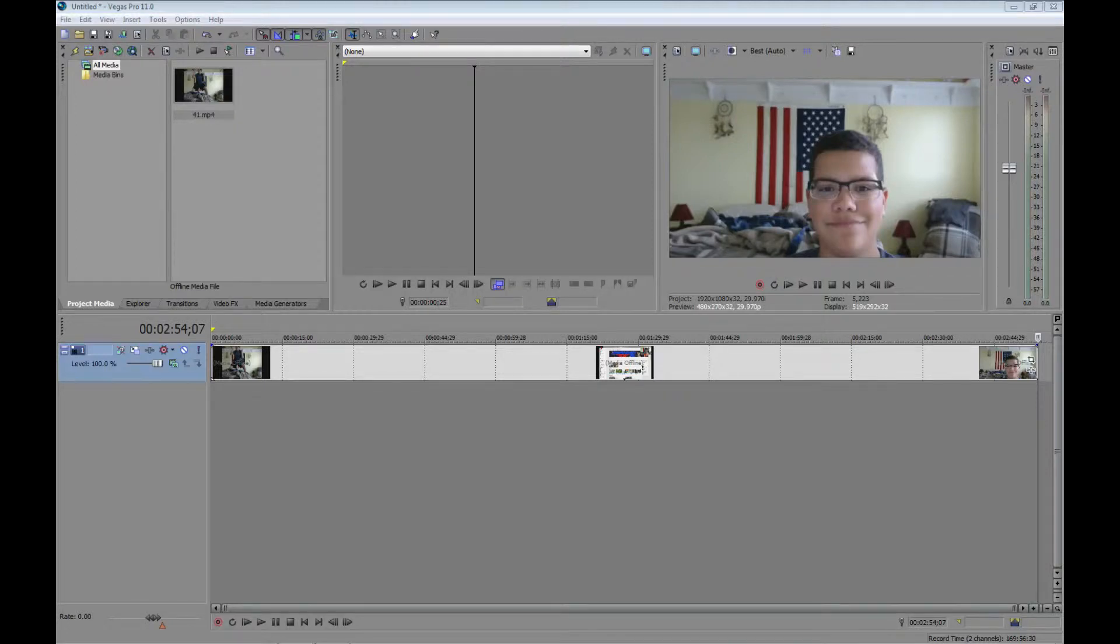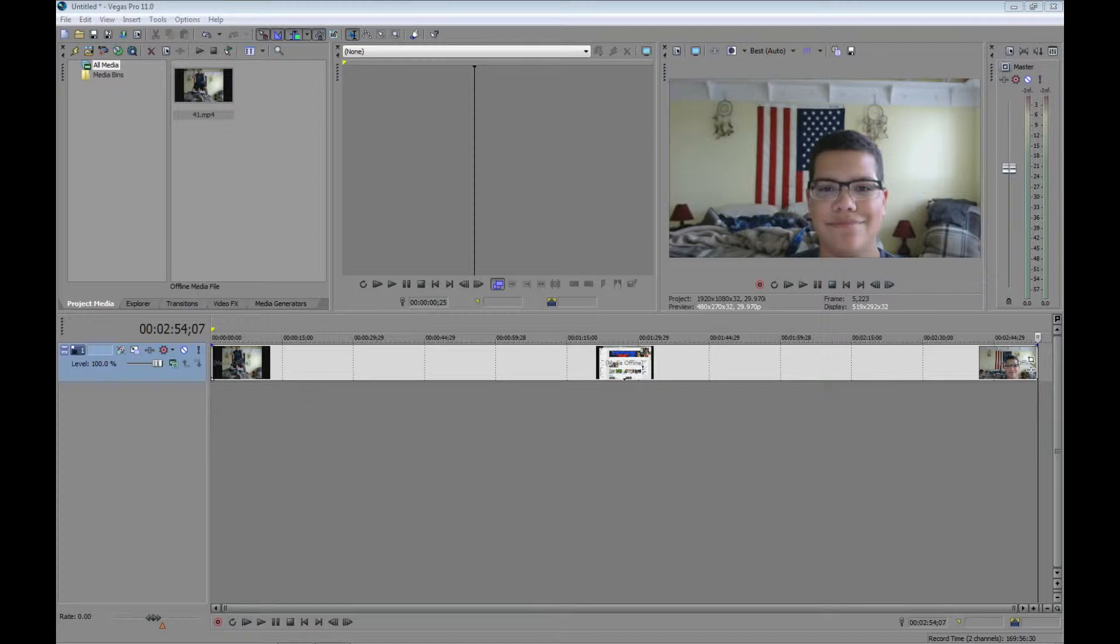What is up everybody? Welcome, Zuzidus here. So today I will be showing you how to put the song that you have in iTunes on your Sony Vegas Pro.